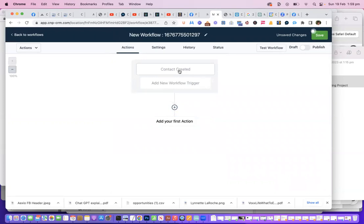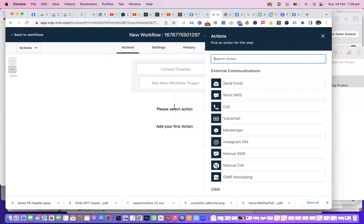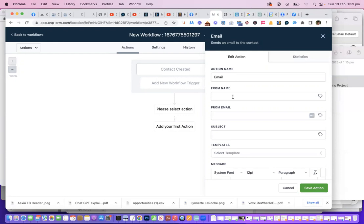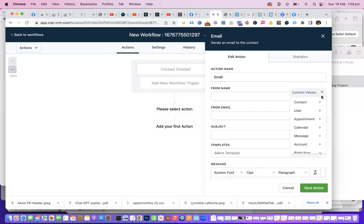Okay, so now we've got somebody that we've created in the CRM. They're interested in email marketing, and now what I've got to do is add the first action. The first action is send an email.